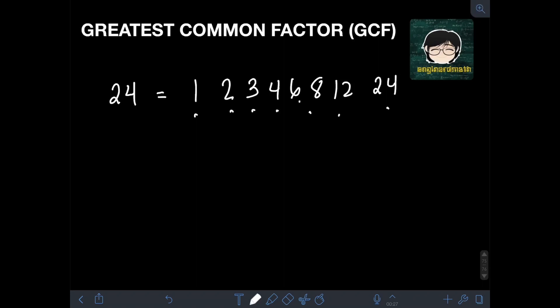So therefore, the factors of 24 are 1, 2, 3, 4, 6, 8, 12, and 24. Likewise, let's also find the factors of 36.